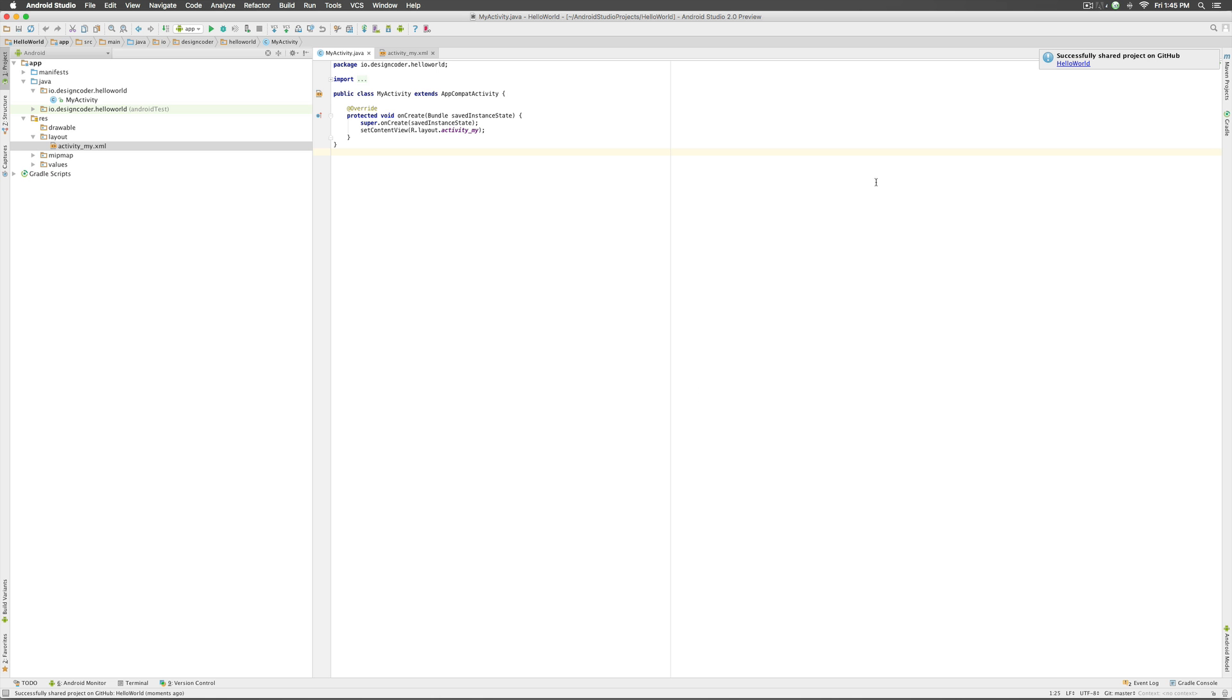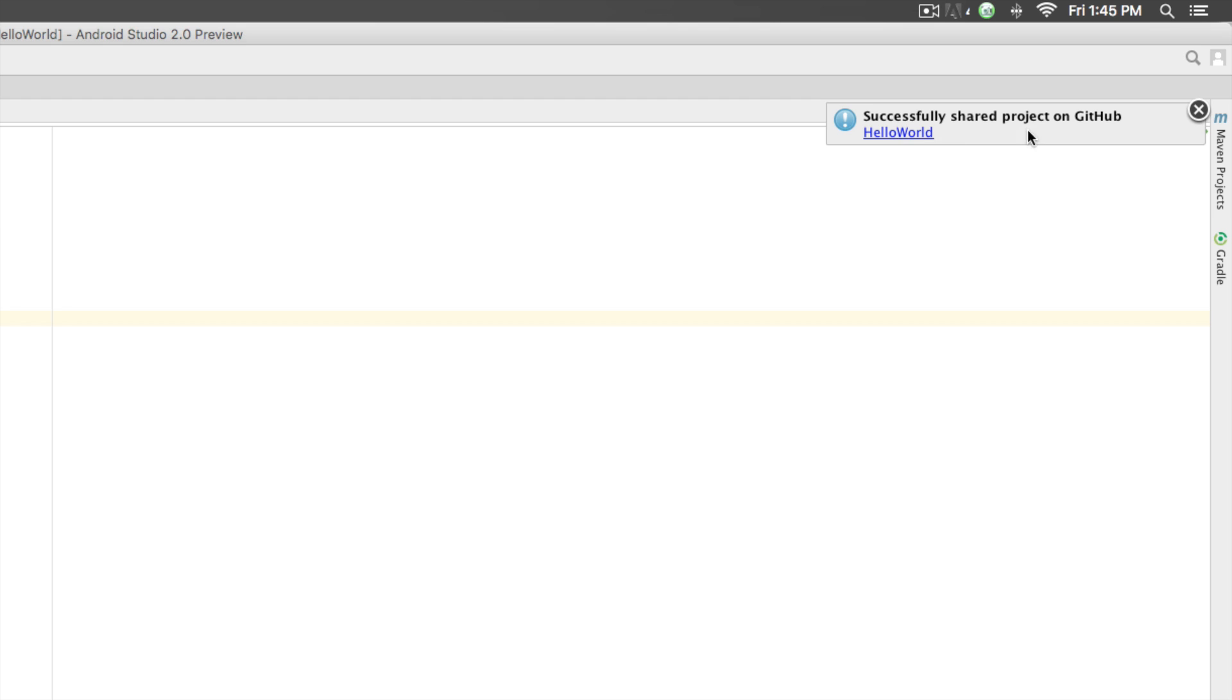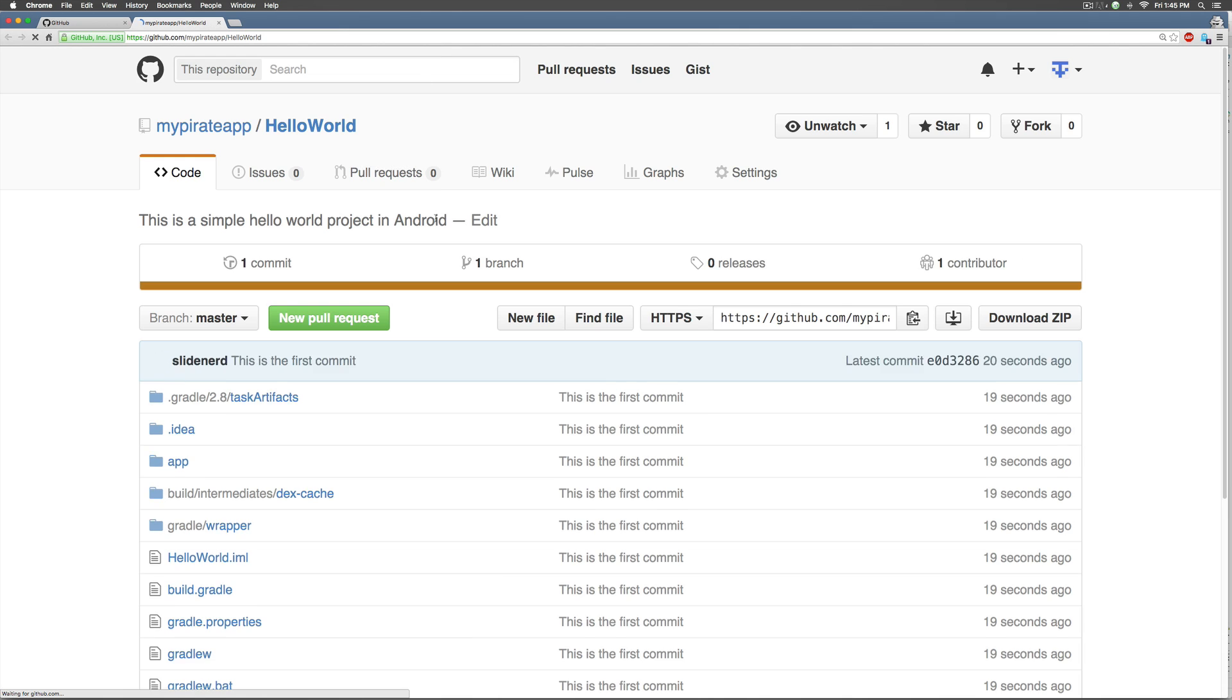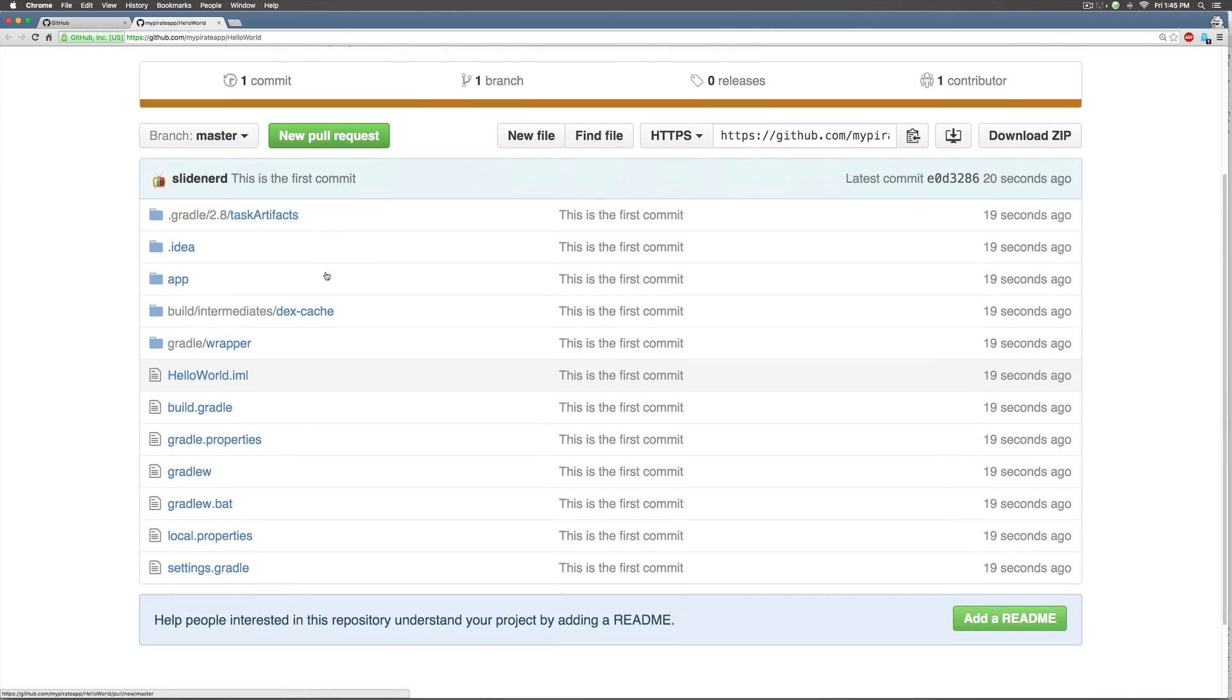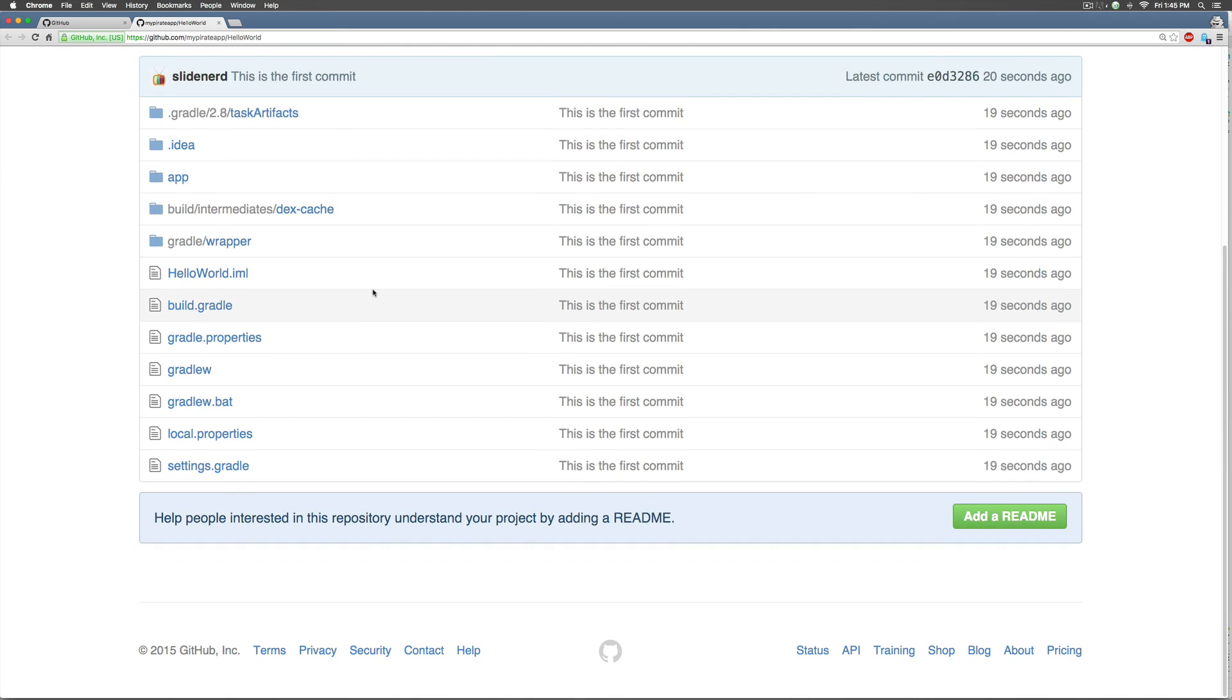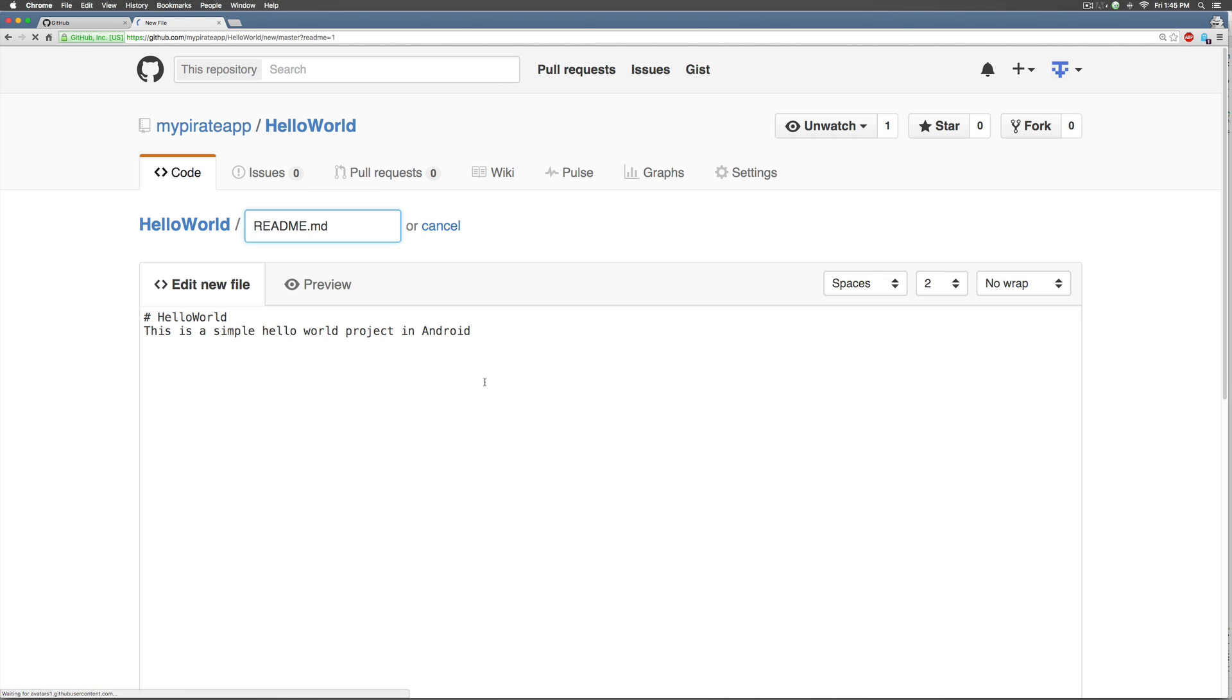So once done I get this pop-up over here that says the project was successfully shared on github. Let's click on this and we will be taken to our repository, bam take a look at that, there's our project where we can put all our code. We can add a readme file here, edit whatever you want, write something inside it. Let me show you how to include a snapshot of your project over here as well.